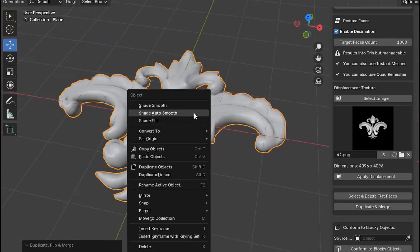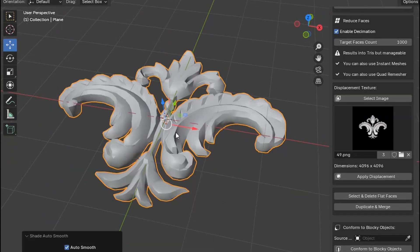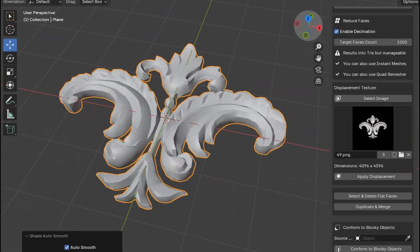Then right-click Shade Auto Smooth to see more details out of it. That's it!